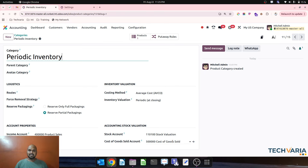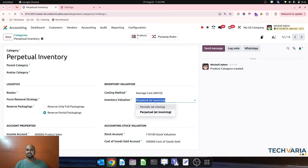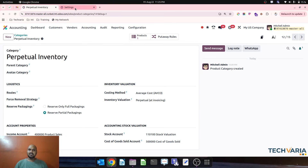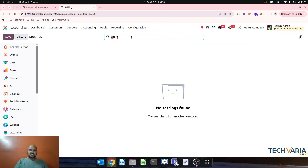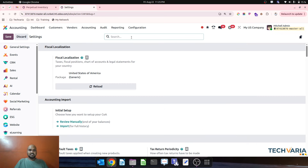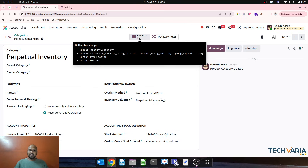You can see the entire setting has changed in version 19. The second category I created is called 'Perpetual Inventory,' and inventory valuation is set to perpetual at invoicing, which is almost similar to the Anglo-Saxon accounting method. You will no longer see any section to enable or disable Anglo-Saxon — so that is gone in version 19.